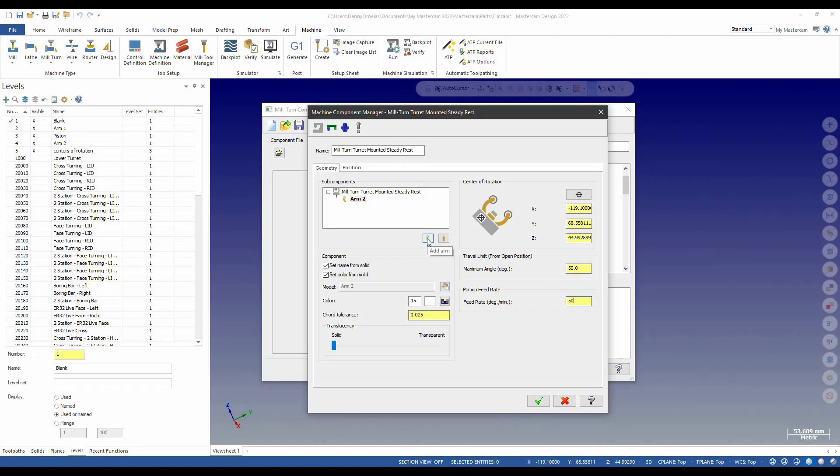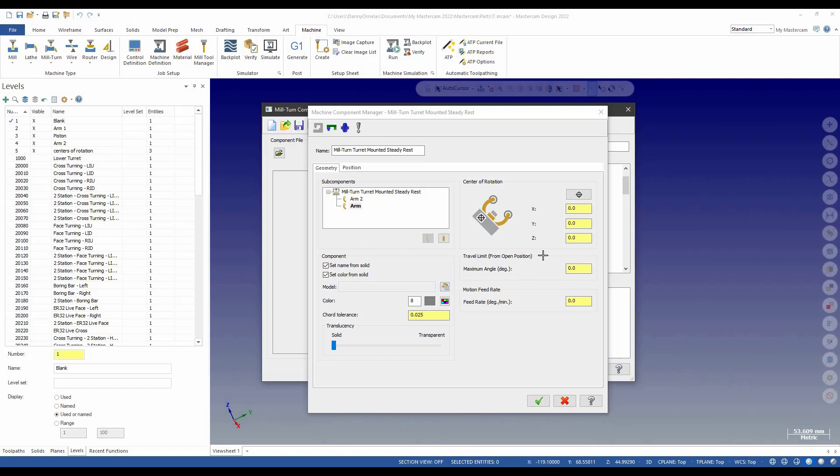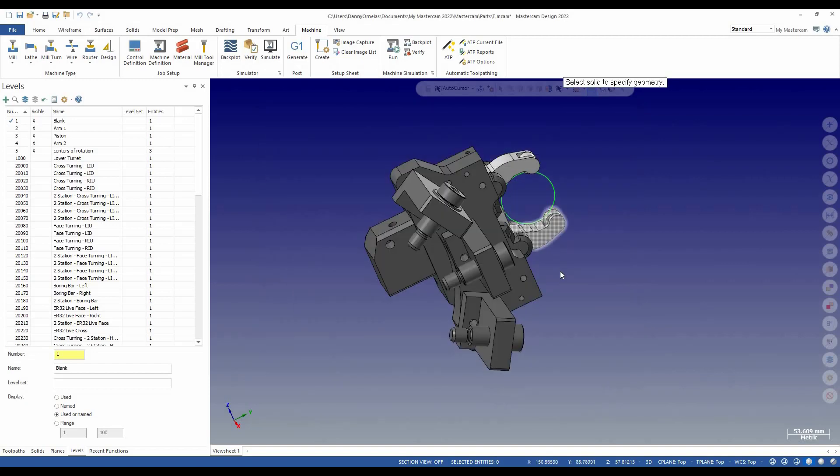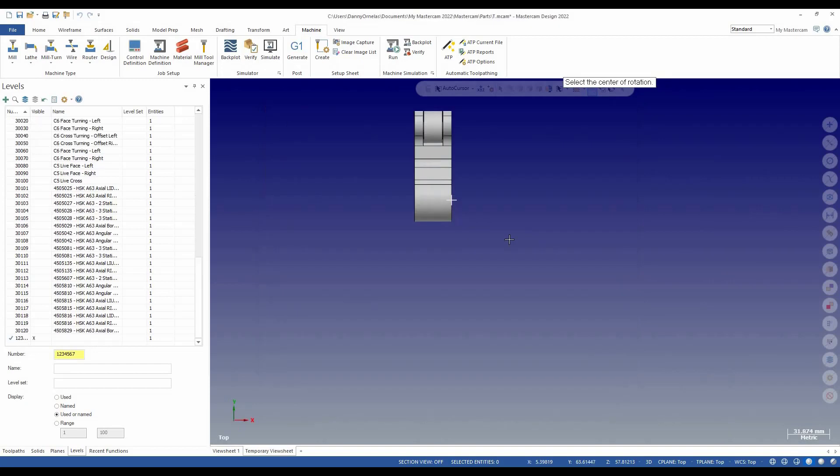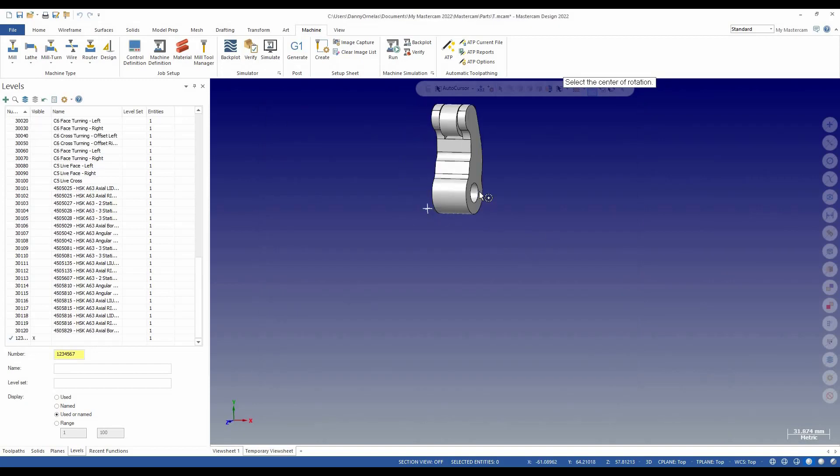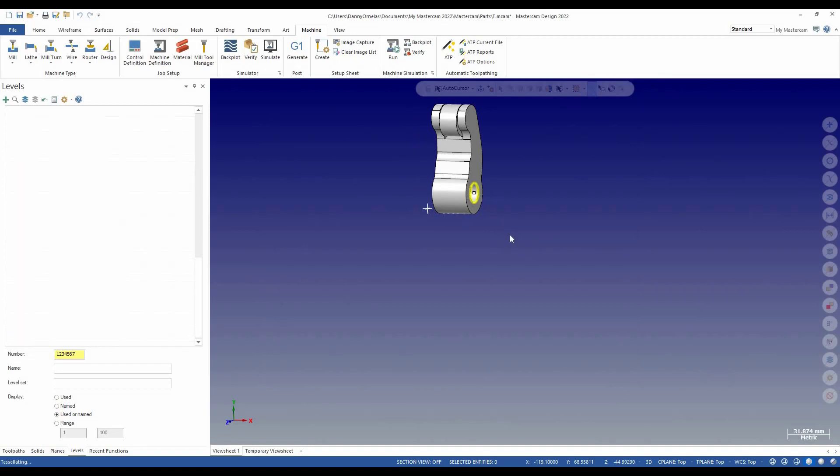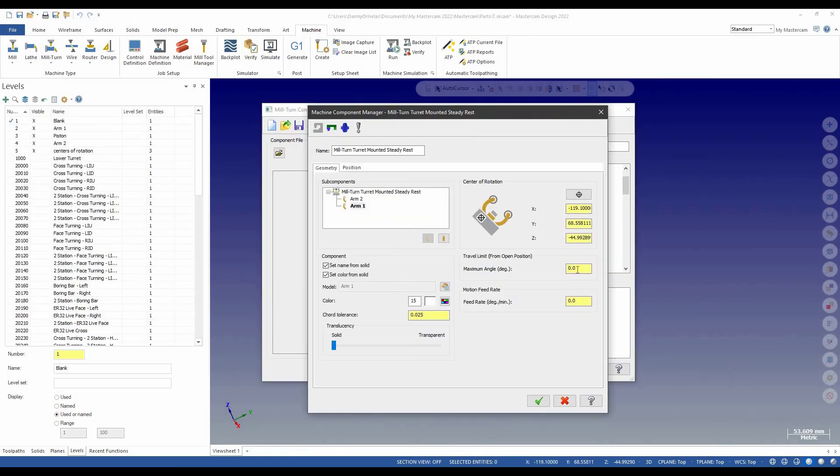Let's go ahead and add another arm and the same thing. Pick the solid. This time we'll pick the bottom one and the center of rotation for it. And he'll have the same settings right here.